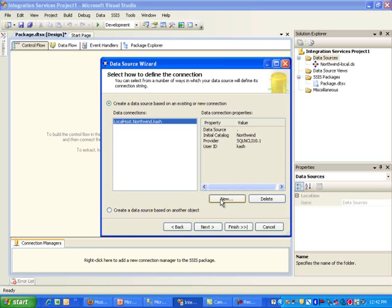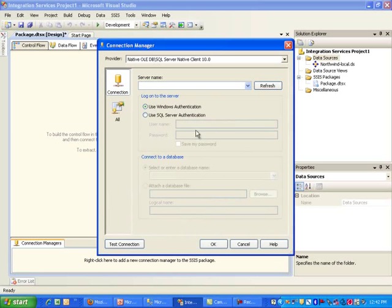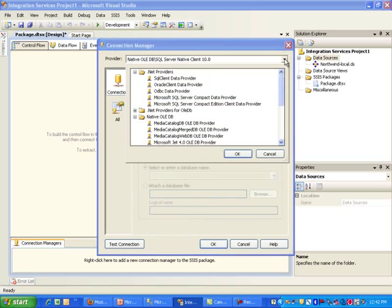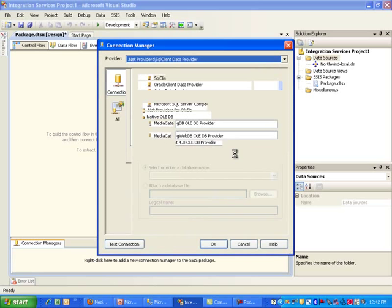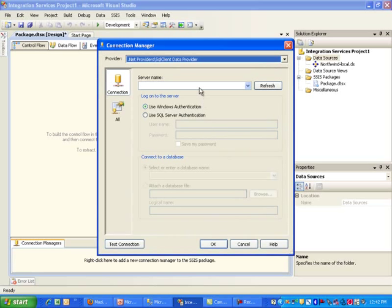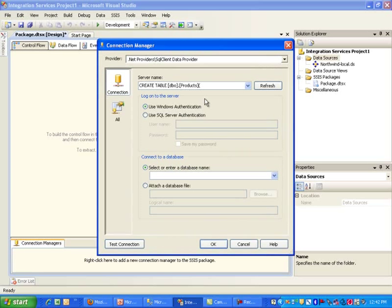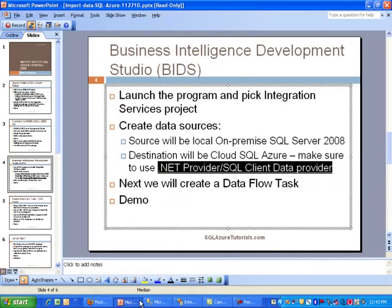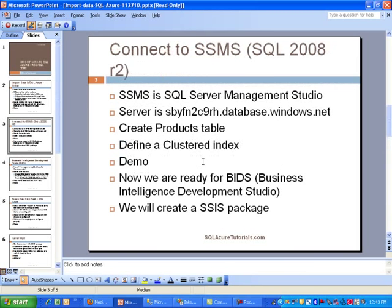But the next thing we need to do is create the destination. And this is the part that I was mentioning that you do want to use a .NET Provider, and then SQL Client Data Provider. Okay, and our server name is not that. Let me go back to this.